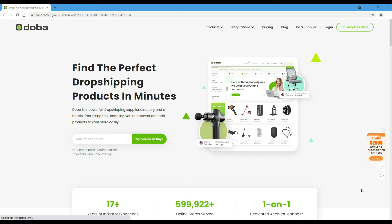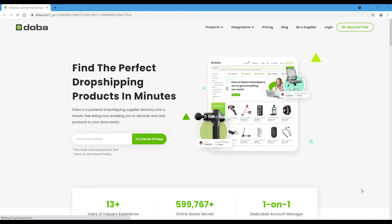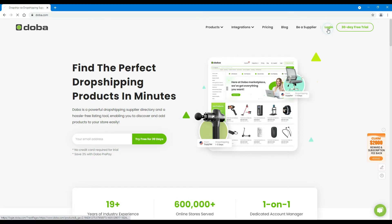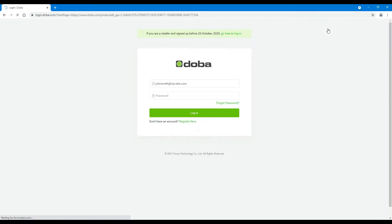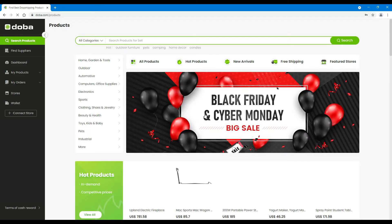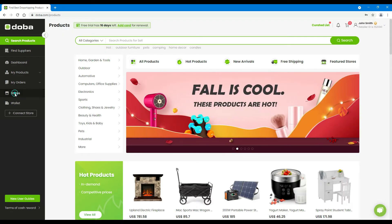As always, we will explain the process step by step. Now, let's begin. Step 1: Please log in to your retailer account. Click Stores.